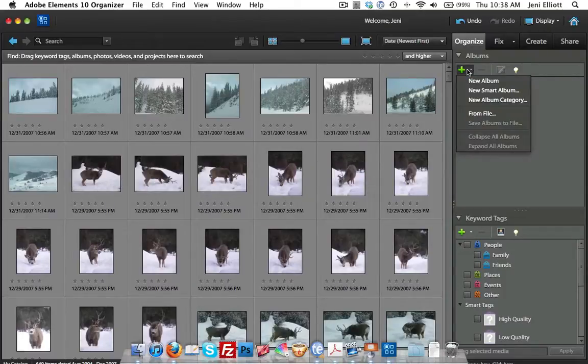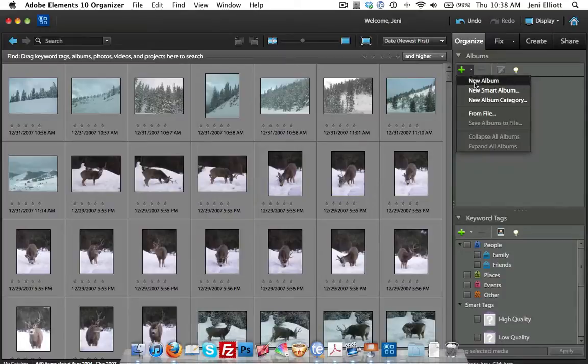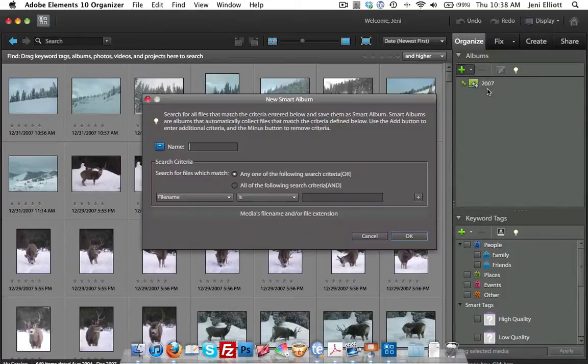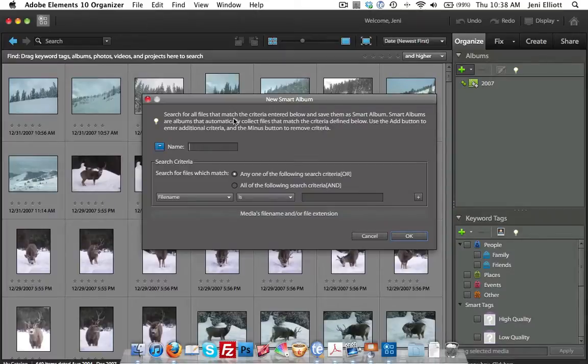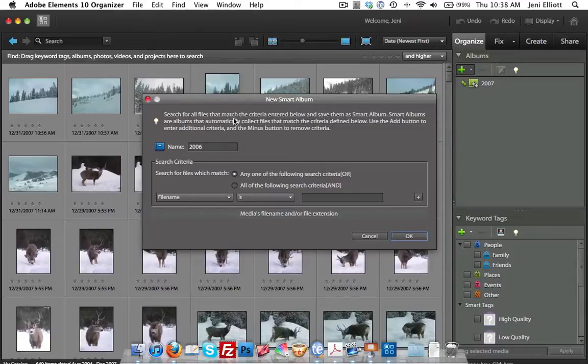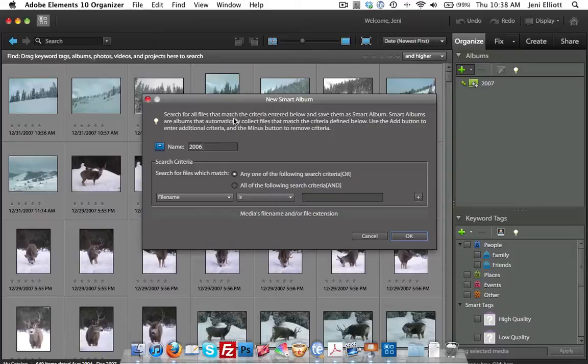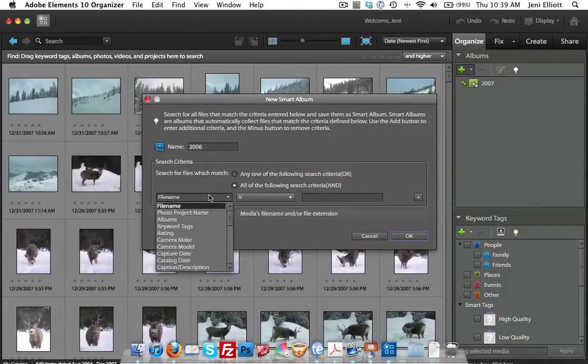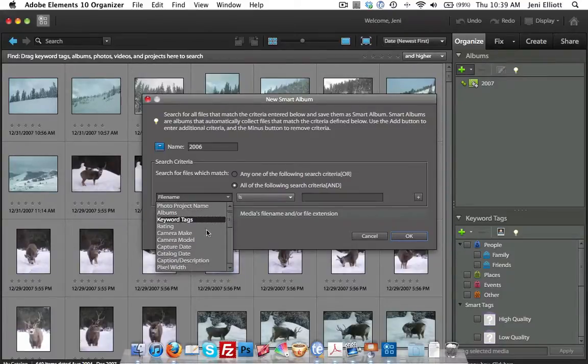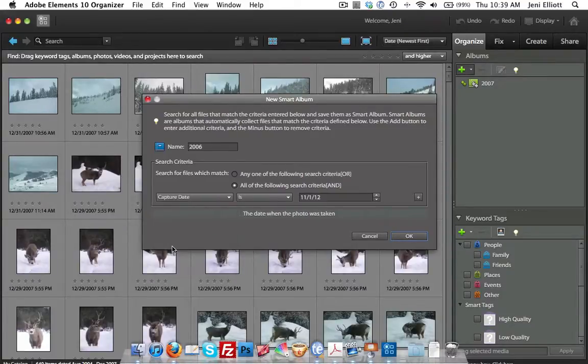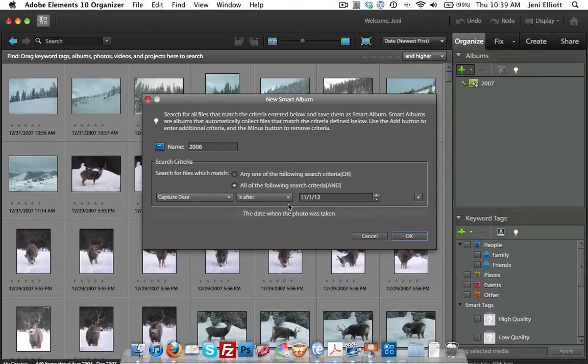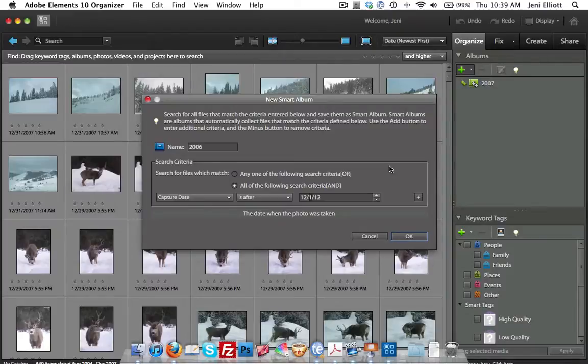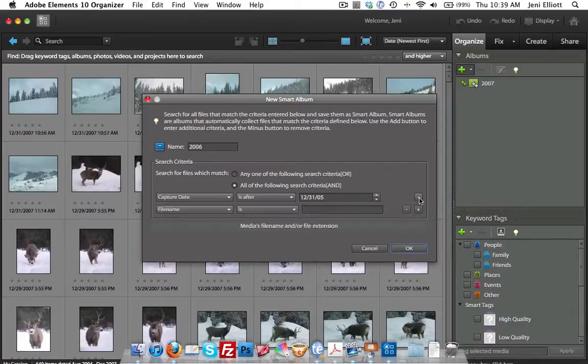I'll go to plus again to create an album. This time I'm going to do a new smart album. I'm going to call this one 2006. Now the computer is going to go through and search for any photos that match the criteria I'm going to give it and put it inside this smart album. For 2006, I'm going to search for all the files that match all of these conditions.